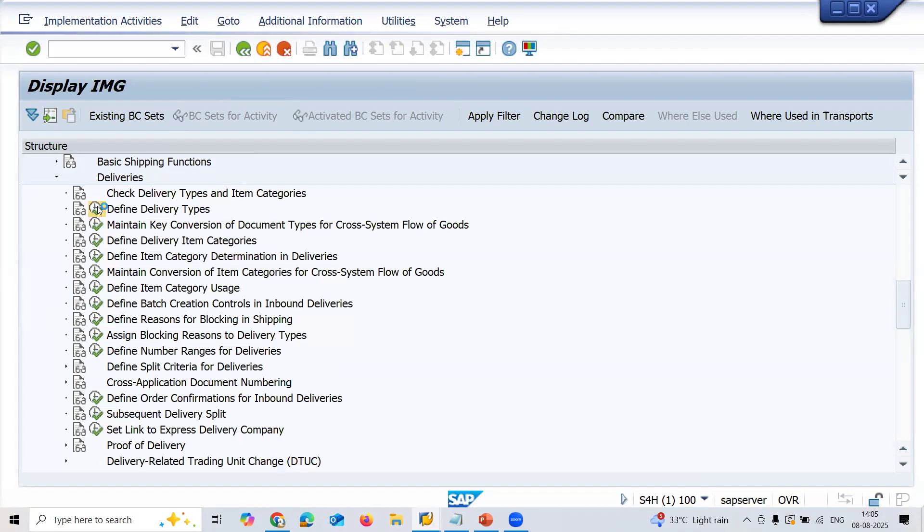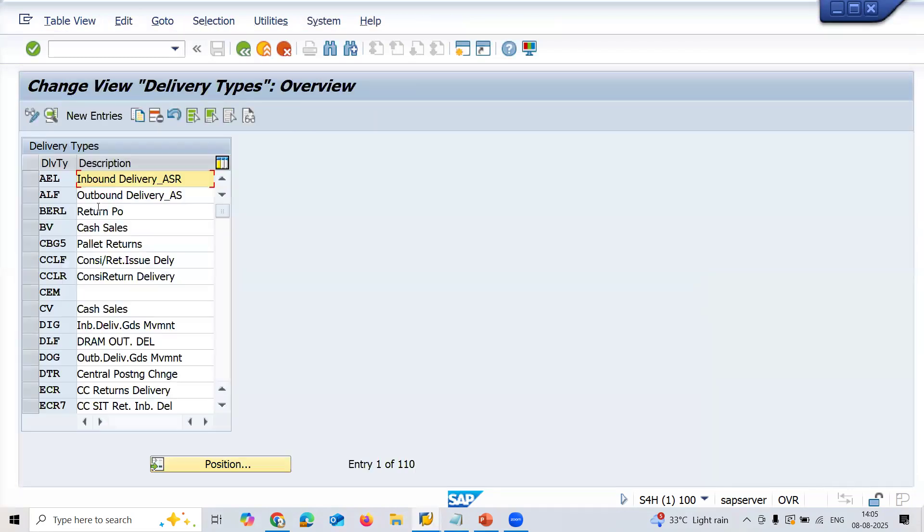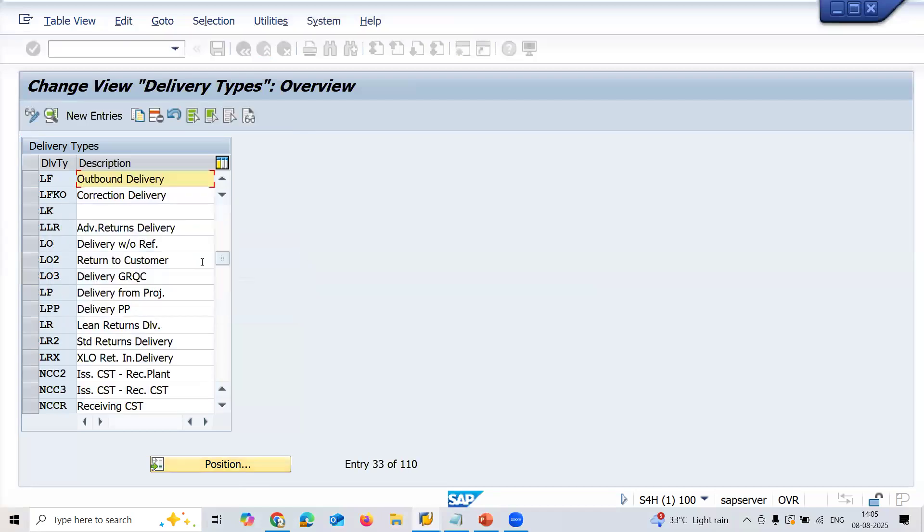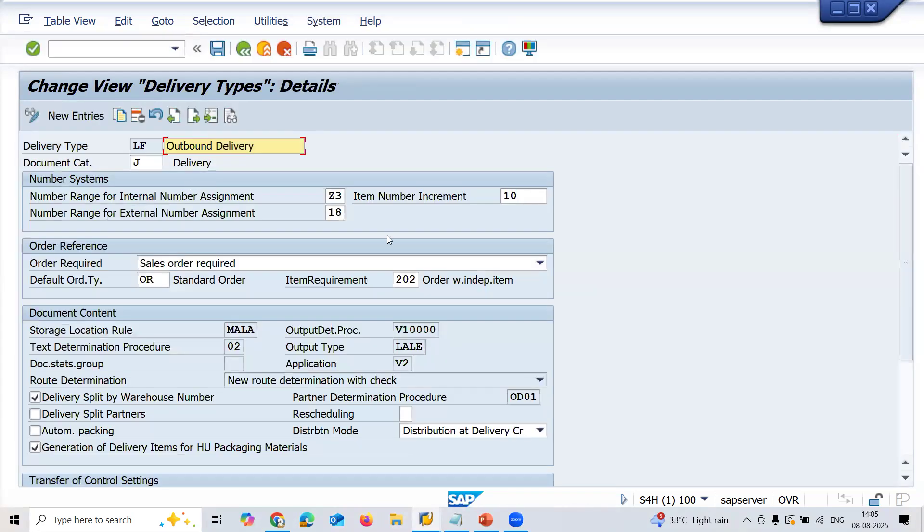Define delivery types. Go to position, it's LF delivery, LF. Double click on the outbound delivery, LF outbound delivery. See, number range is Z3.